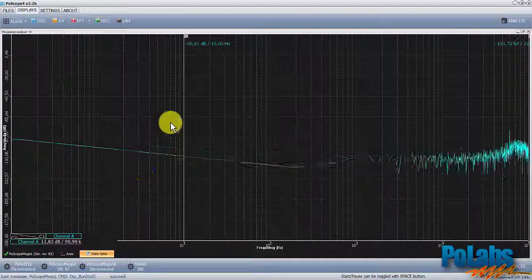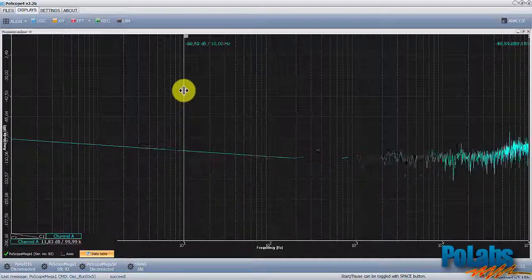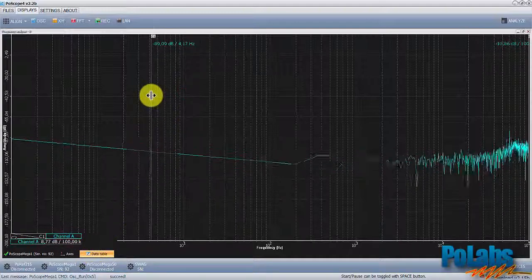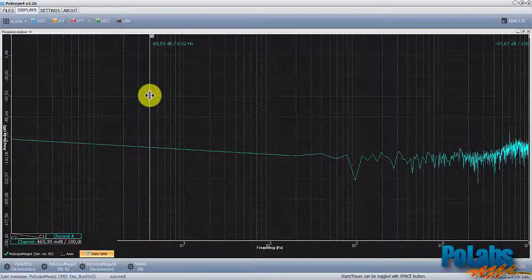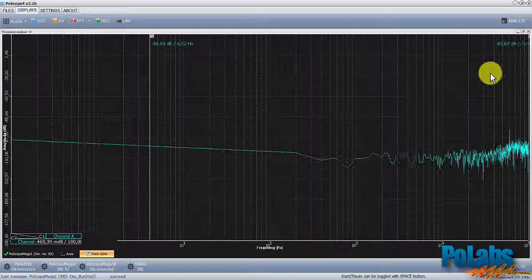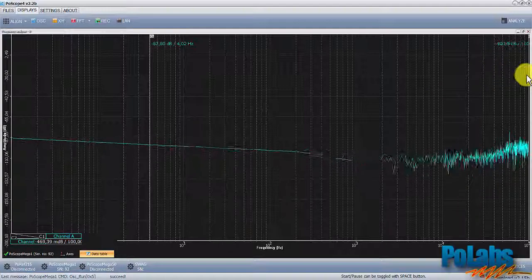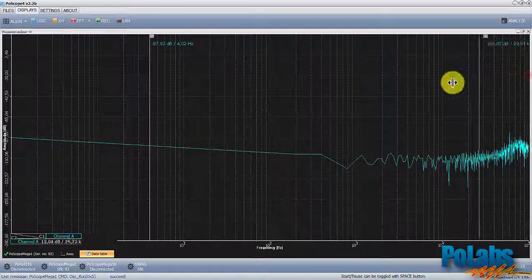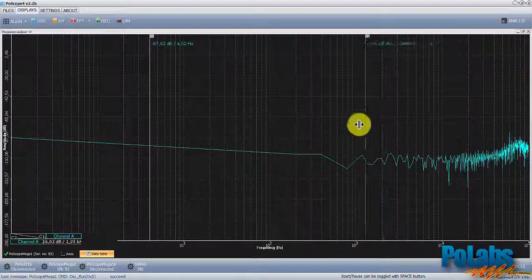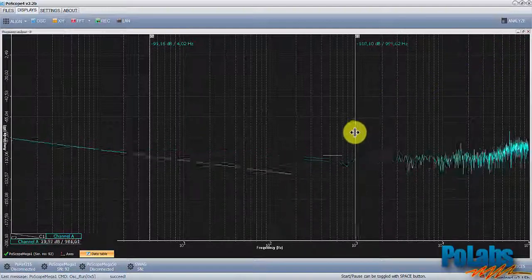There are also two cursors available with a data table, which shows you amplitude and frequency relationships between signals on channel A and channel B.